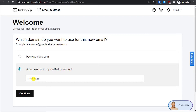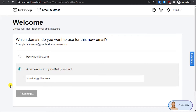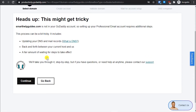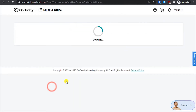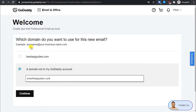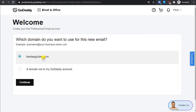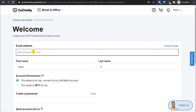For example, you could type smarthelpguides.com and click Continue, but then you'd have to set up name servers and other settings. For this tutorial I'm not going to cover that — it will be best if you use the email service from wherever your domain is registered. So I'm going to use my domain registered with GoDaddy. I'll select that domain, click Continue, and if you want to change to another GoDaddy-connected domain, you can click 'Change Domain' and select it.